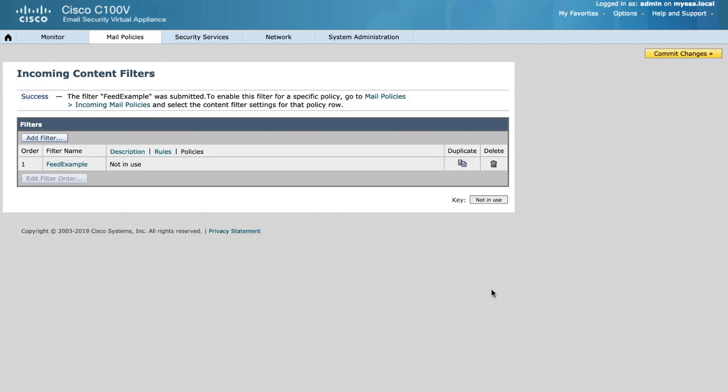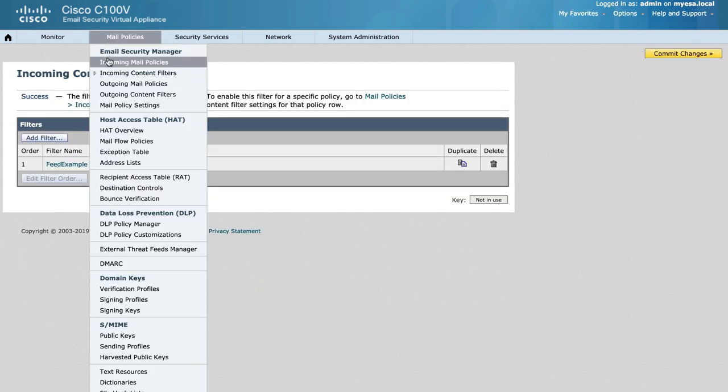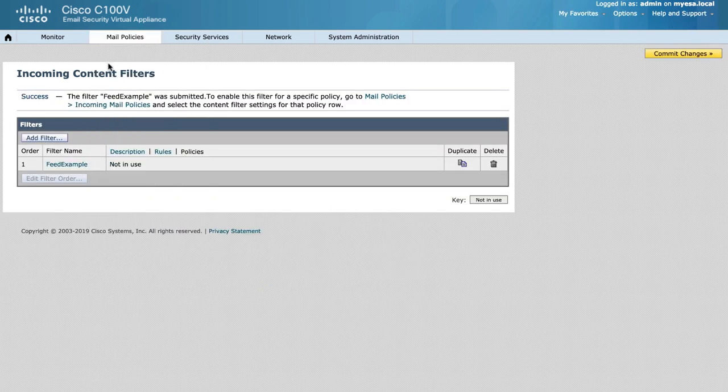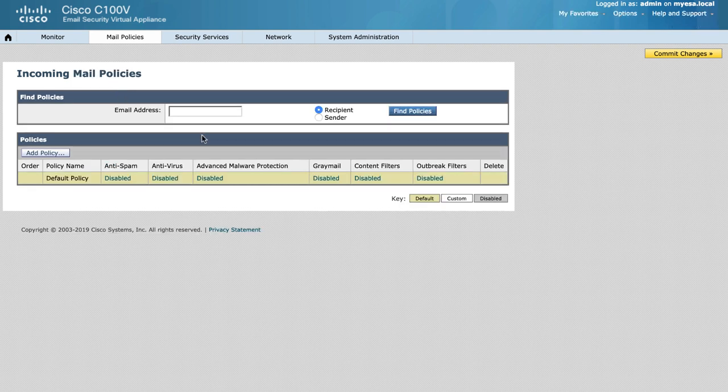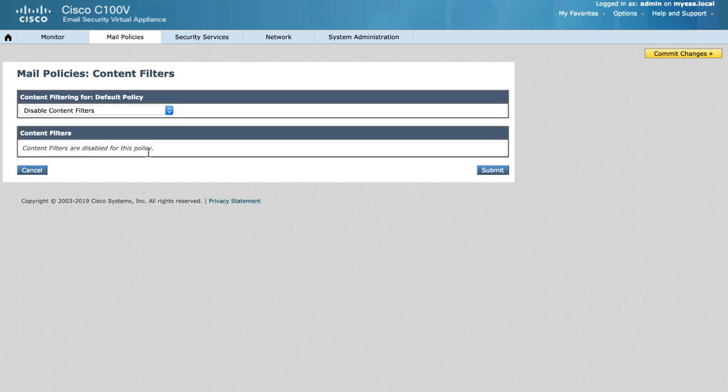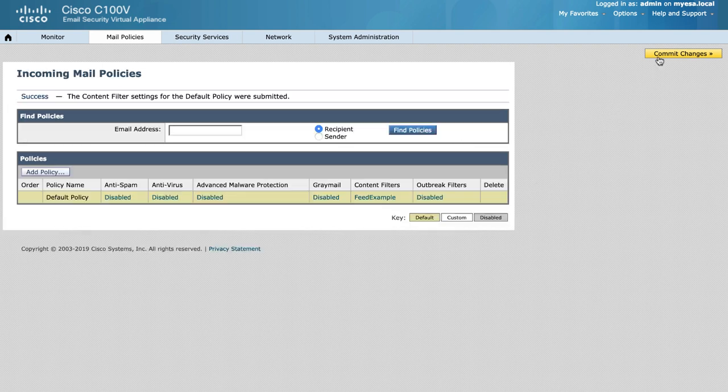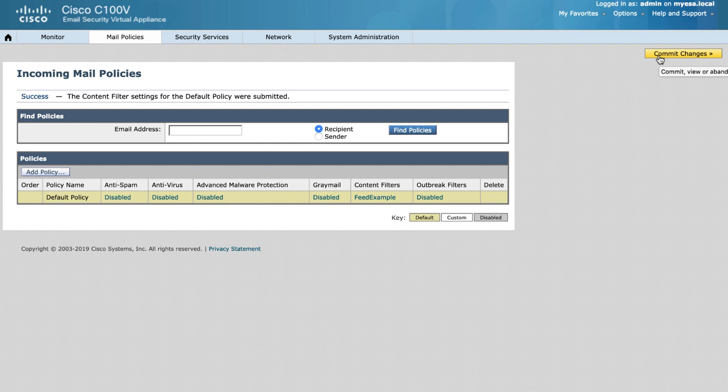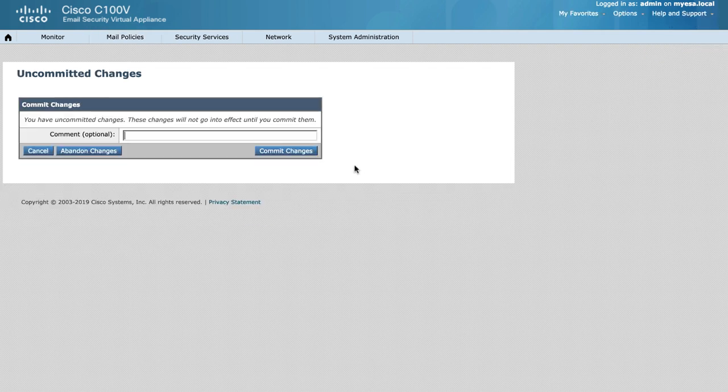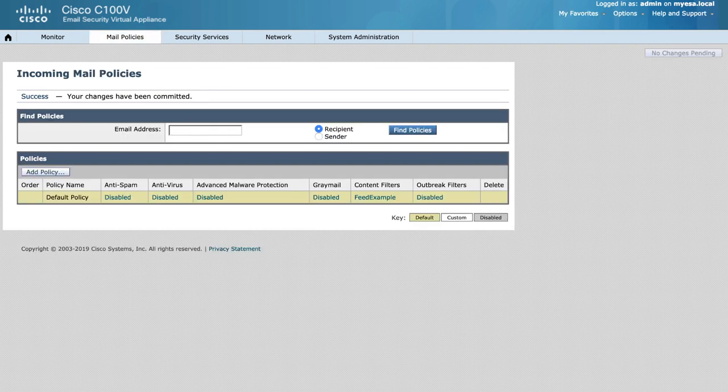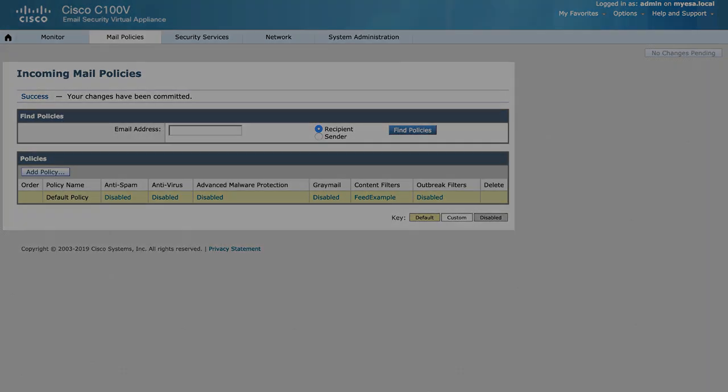Once the content filter is constructed, it is simply a matter of going and tying it to the incoming mail policy itself and enabling that new content filter. Again, please remember to submit and commit your configuration changes. Our configuration now utilizes external threat feeds in a content filter.